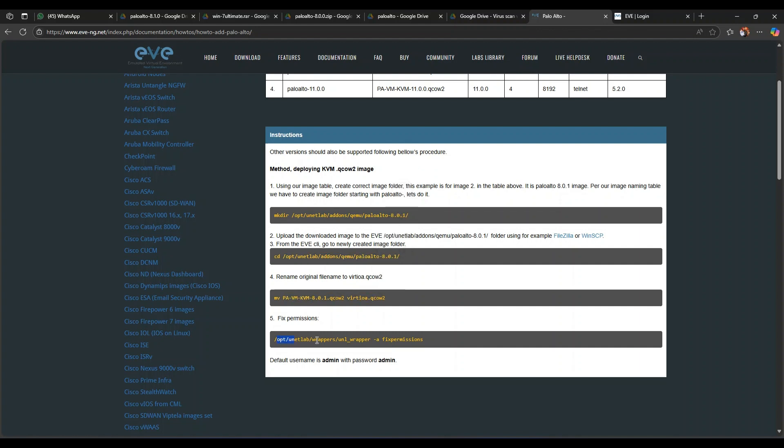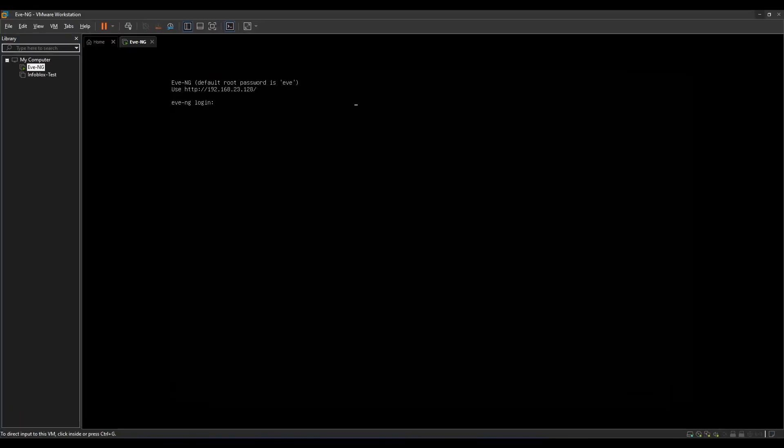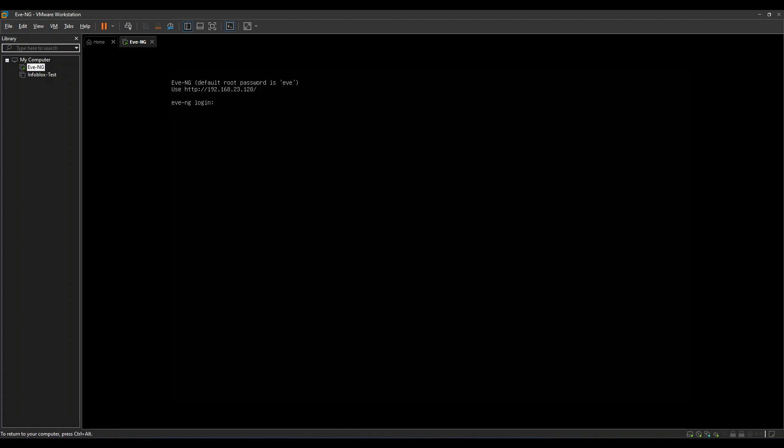So let me just log in into my EVE-NG. So here it is started, this is the machine on VMware and this is the IP for me. And the credentials for root to SSH and to log in into this console of VMware, it's root and password is eve. This will be similar for you also.